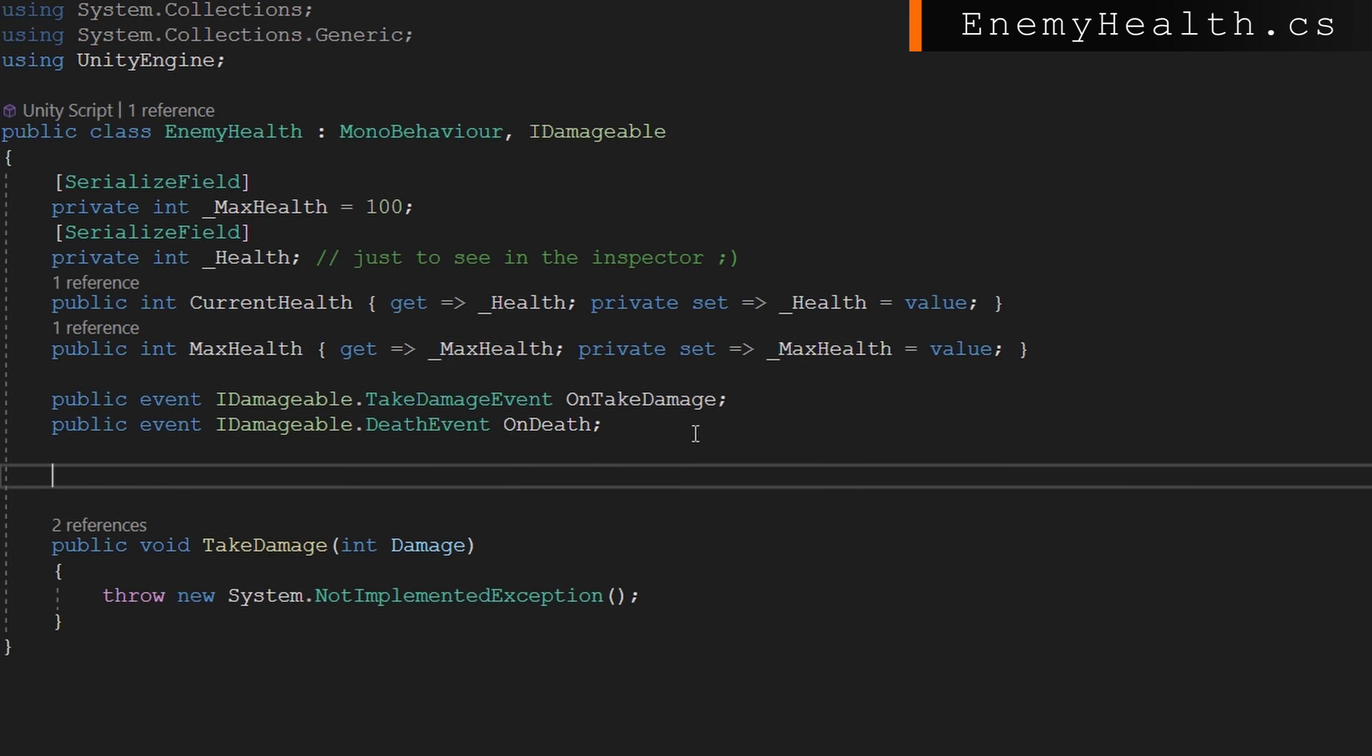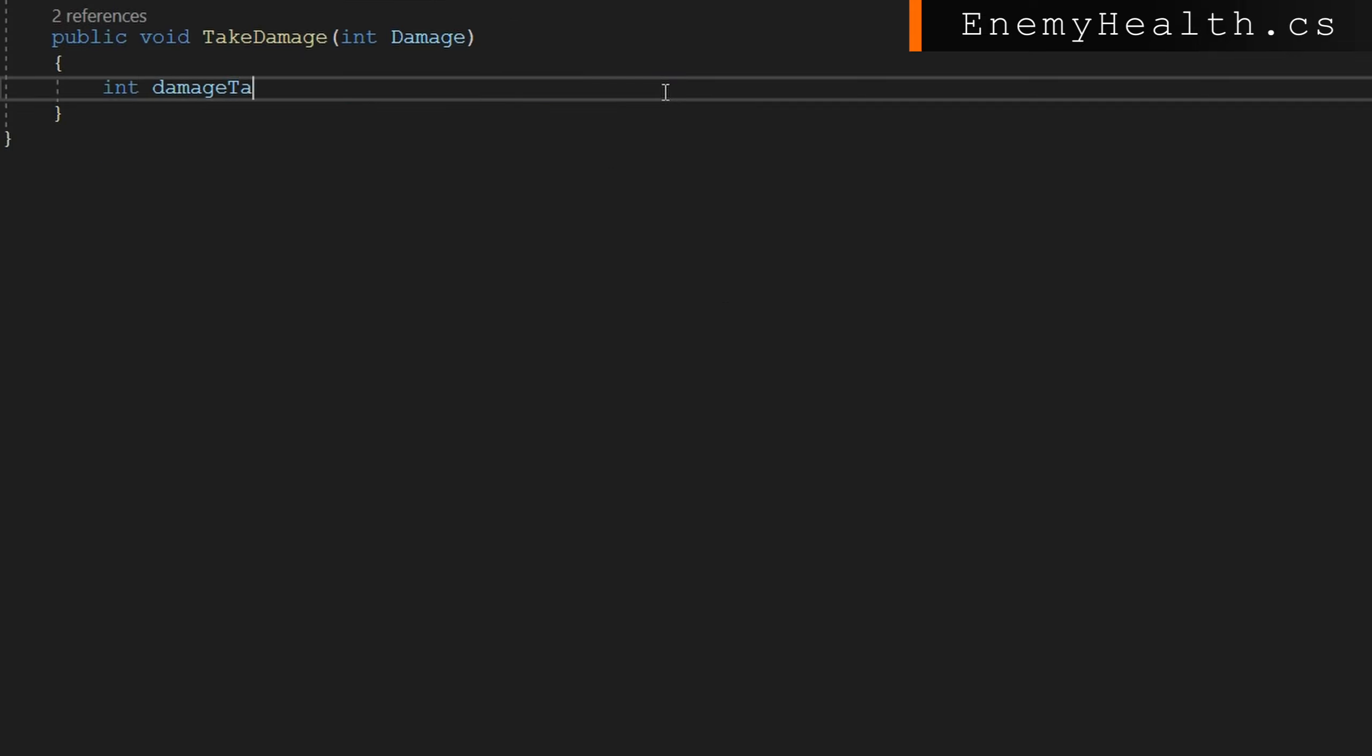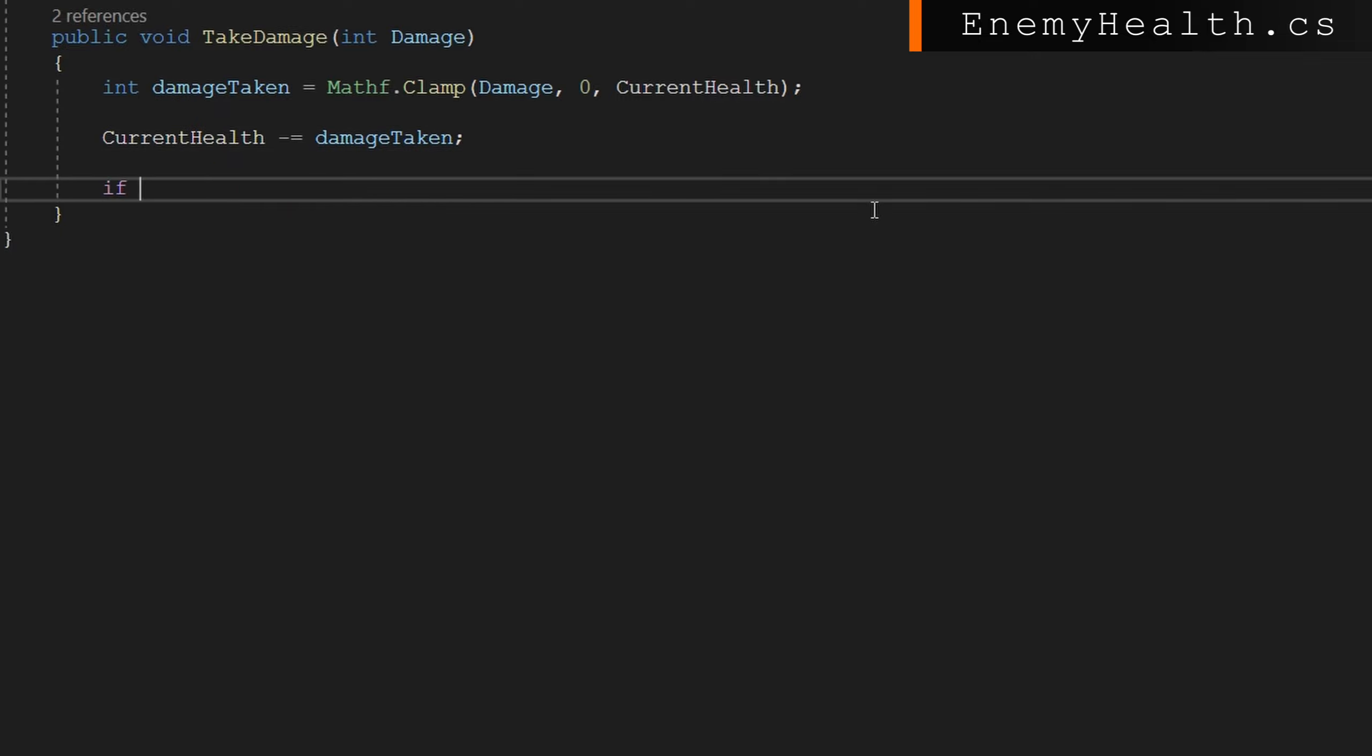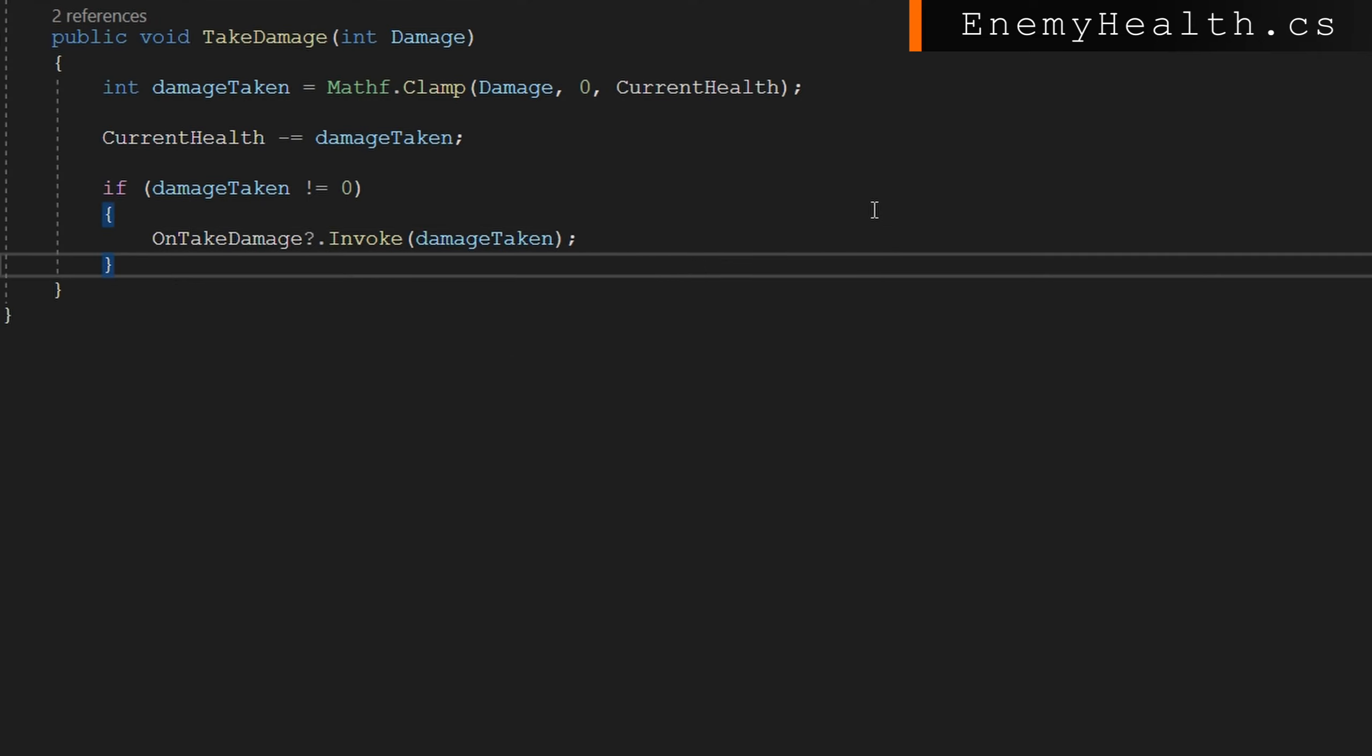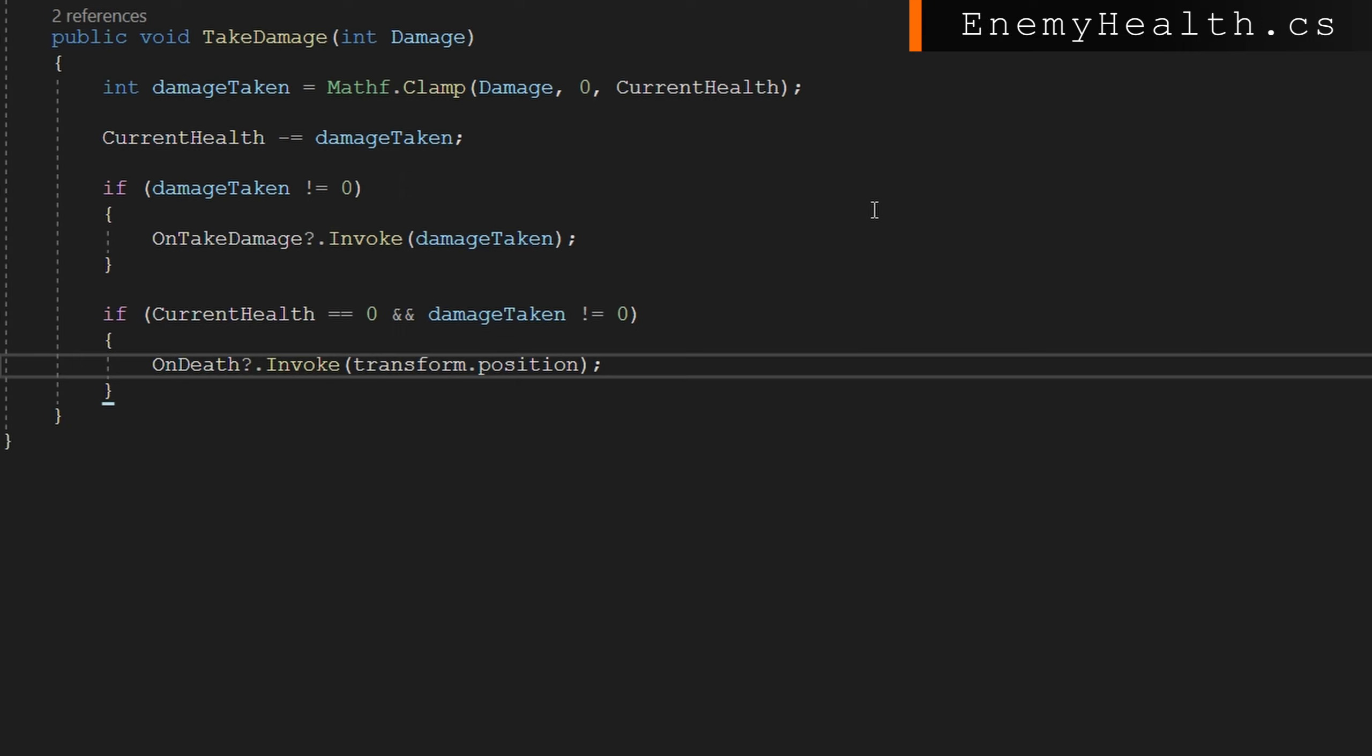On enable, we'll set the current health to be the max health. That way, if we're using an object pool or something, we'll always make sure that whenever they spawn, they have max health. The take damage I think is going to be pretty straightforward. We will define an int damageTaken, and then we're going to clamp the damage that we took from zero to the current health, just to make sure that we're not subtracting out and going into the negative health. Then we'll subtract the damage taken from the current health. We'll see if we actually did any damage because maybe we shot somebody who was already dead. In those cases, we probably don't want to raise the OnTakeDamage event. So as long as we did some damage, we'll raise OnTakeDamage with how much damage was taken. And we'll check if the current health is zero, but we did not take zero damage. So as long as we took damage and now we're dead, we will raise the OnDeath with our current transform position. That's it.